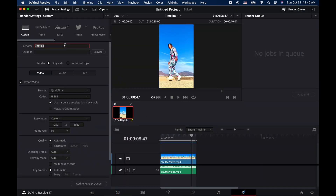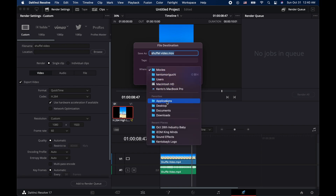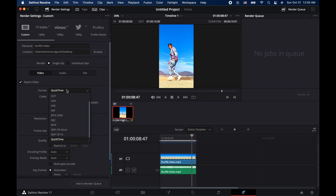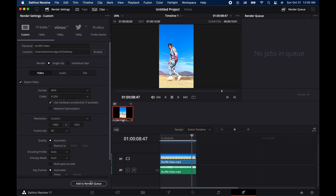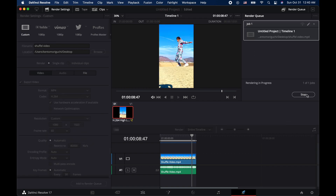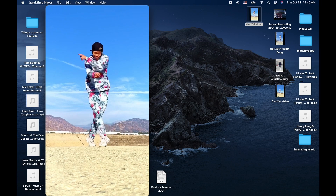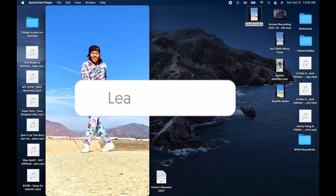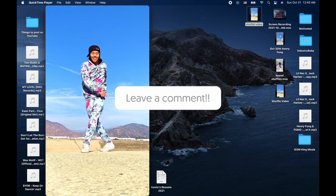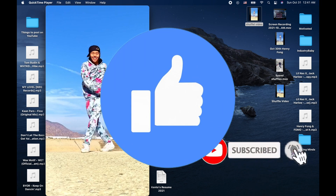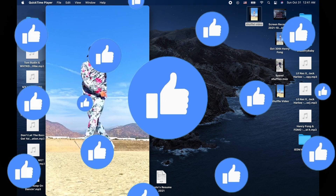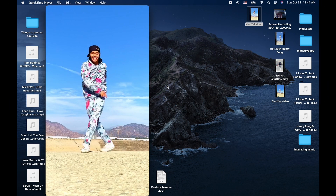Once you have your video set and ready to go, give your file a name — I'm just going to call it a shuffle video. Then hit Location Browse, save it to your desktop, hit Save. For format, I like to keep it as MP4. Hit Add to Render Queue and then Render All. That took me approximately 25 seconds to save. Thank you guys so much for watching this tutorial! If you want to see other video editing tutorials, let me know in the comments down below. Don't forget to subscribe and like my video. If you have any questions, let me know in the comments down below.